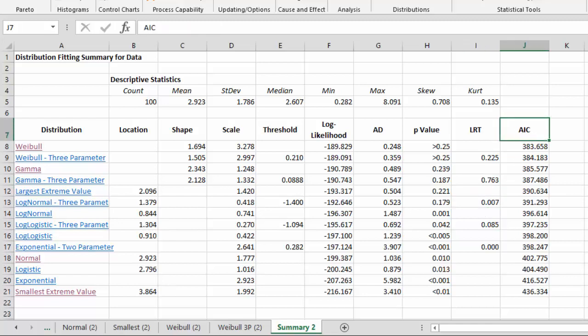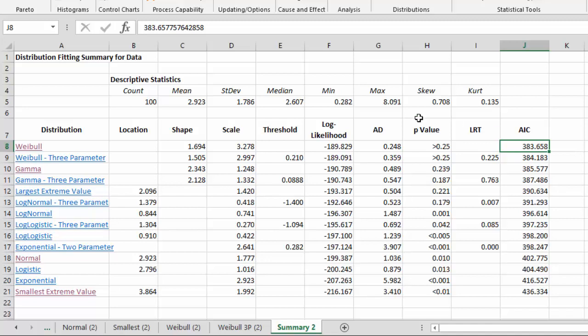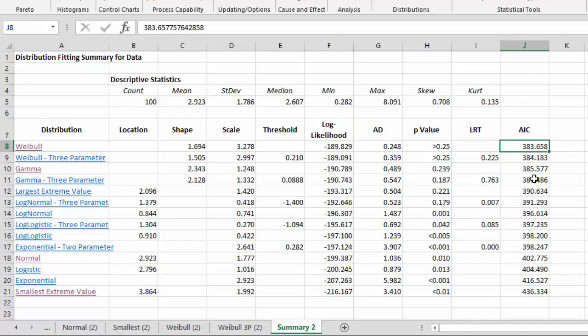But what we use to determine which model is best is something called the Akaike Information Criterion, and that's AIC. And what this is, it's a measure of the relative quality of a model when compared to other models. And it's based on the log likelihood result. In this case, smaller values are better, so the results are sorted by AIC to tell you which model is the best.